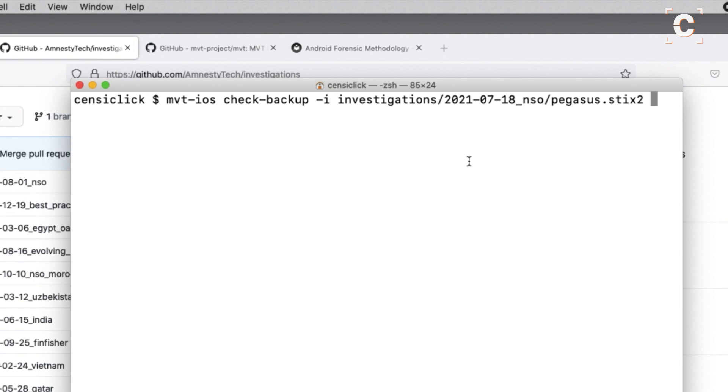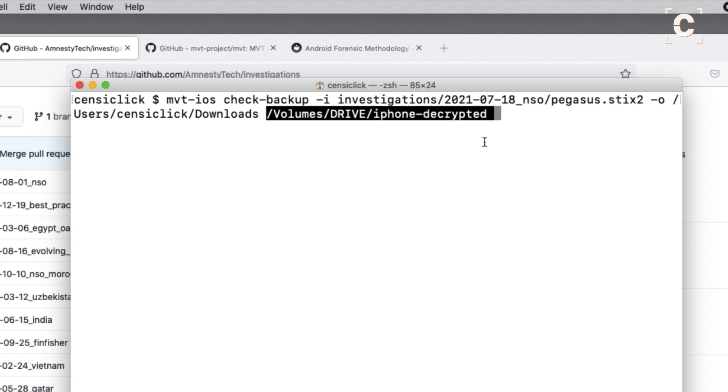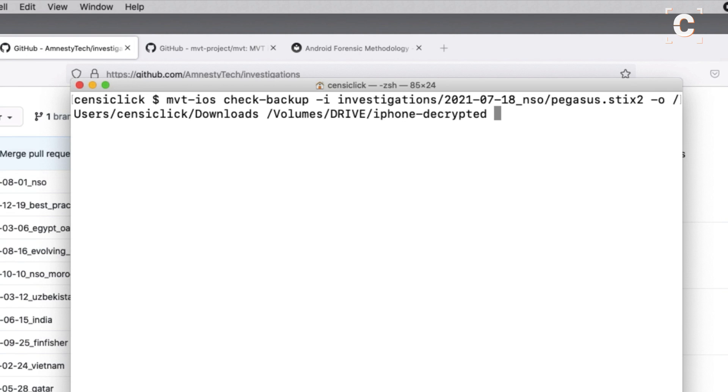If you want to save the analysis result, you can provide the option dash o with an existing folder. Lastly, type a space and the path to our decrypted backup folder.